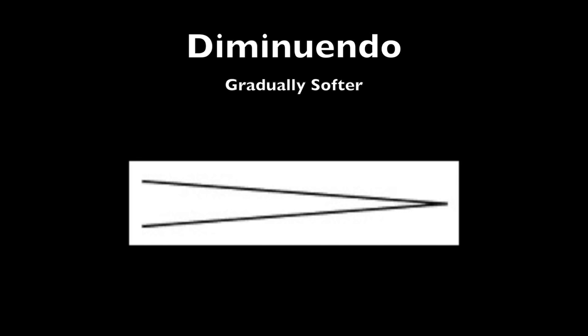A decrescendo or diminuendo goes the other way. It goes from large, the sound you're at, to small. So meaning to get softer. So a crescendo, get bigger. Decrescendo or diminuendo, get smaller.